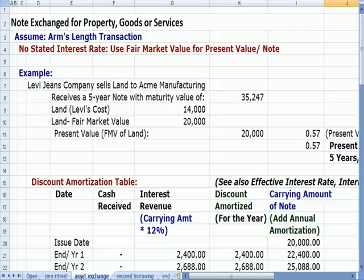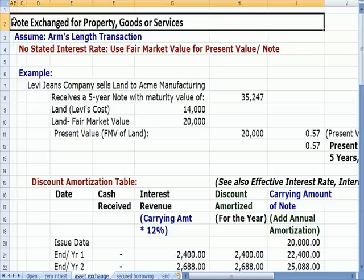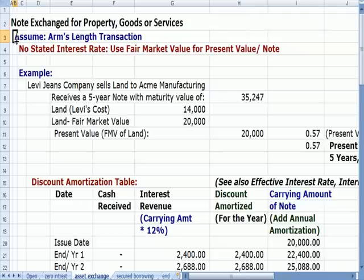We talk in accounting about exchanges that don't involve cash, and this is one of them. A note receivable exchange — not for cash, but for some other property, good, service, or asset — something else of value. We want to assume this is an arm's length transaction, not with a related party, so it has an independent, measurable, reasonable value placed on the exchange. It's not a bargain purchase, in other words.